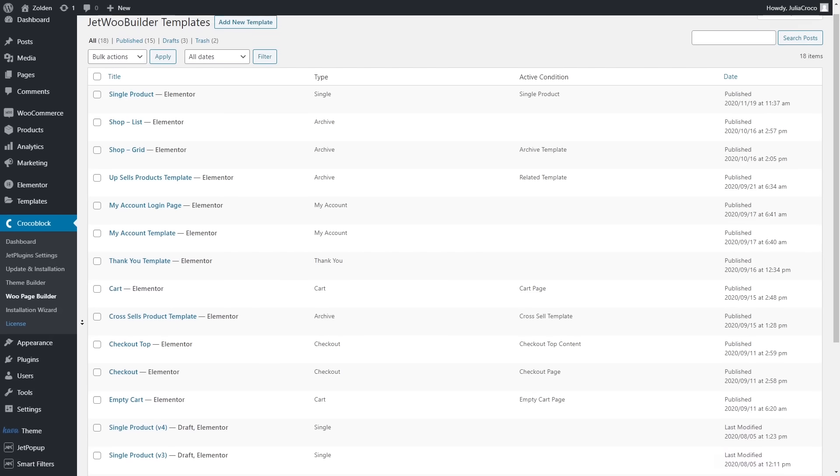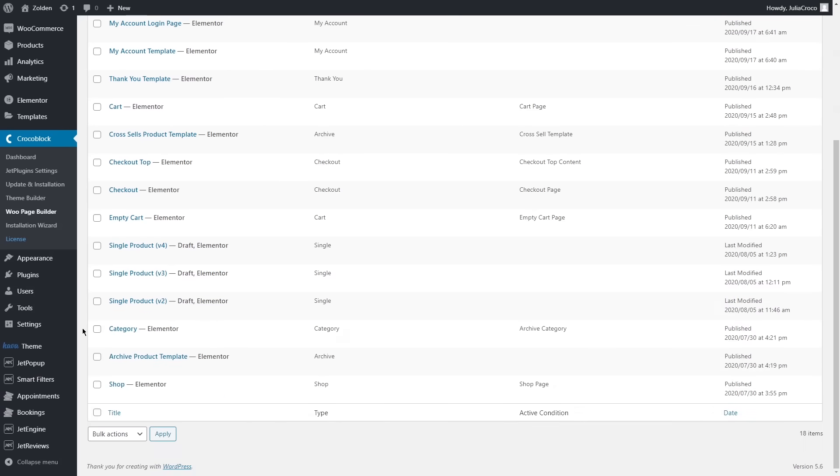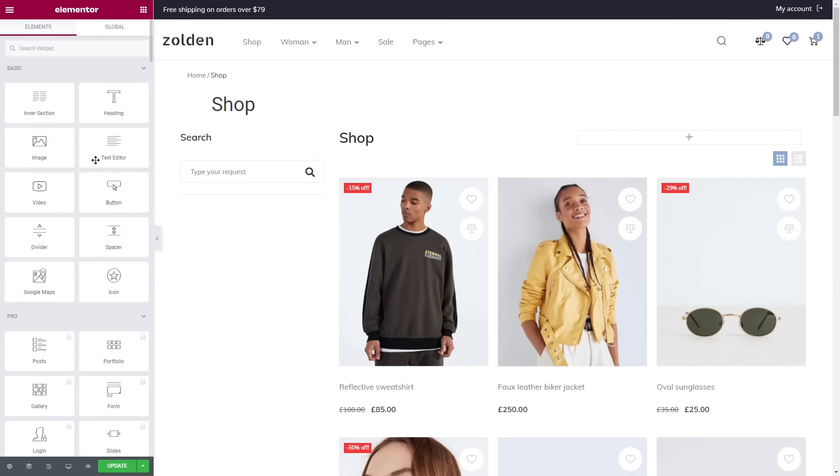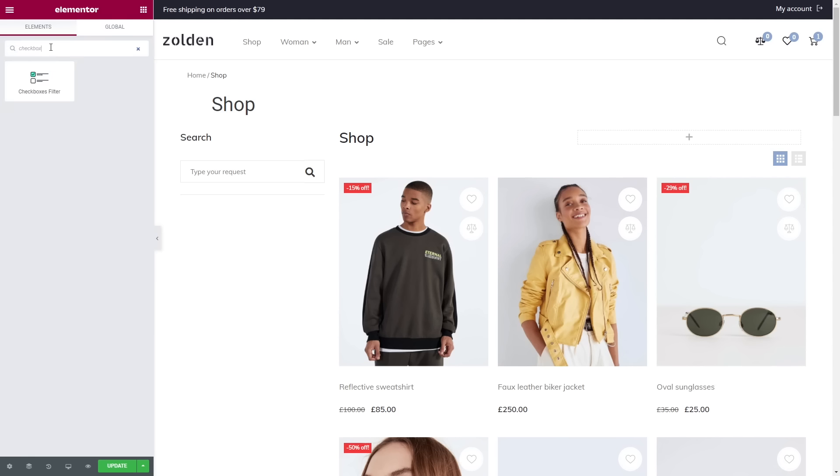Open the page where you want to apply the widget - in my case it's gonna be shop page. I'm gonna start working with the left side of the page. For the first example, let's search for Checkboxes Filter in the elements panel and drag the widget.